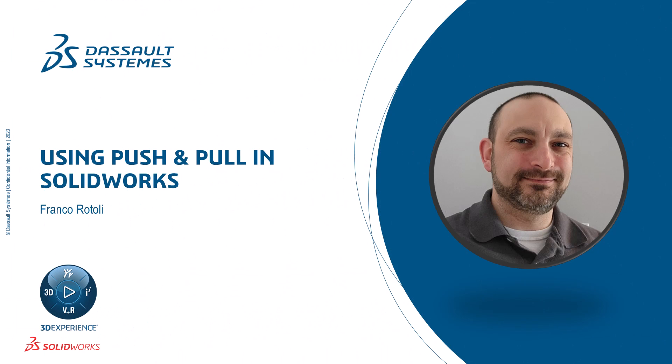Hi, my name is Franco Ruttoli, and I am a learning experience expert on the SOLIDWORKS training team. Today, we're going to look at some helpful tools to speed up our rough concepts and get them to a final design.